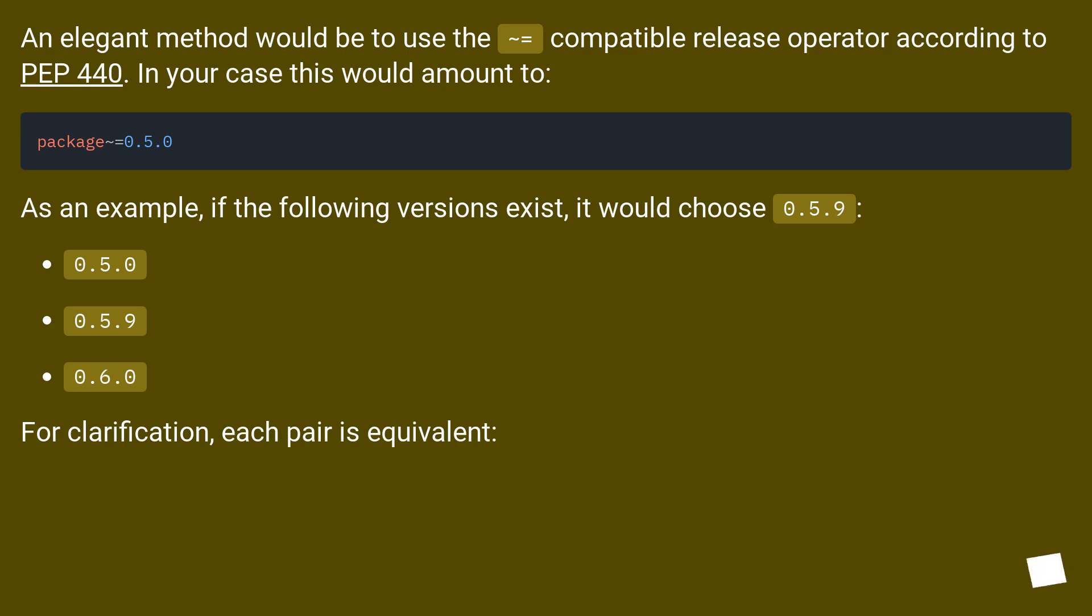As an example, if the following versions exist, it would choose 0.5.9: 0.5.0, 0.5.9, 0.6.0. For clarification, each pair is equivalent.